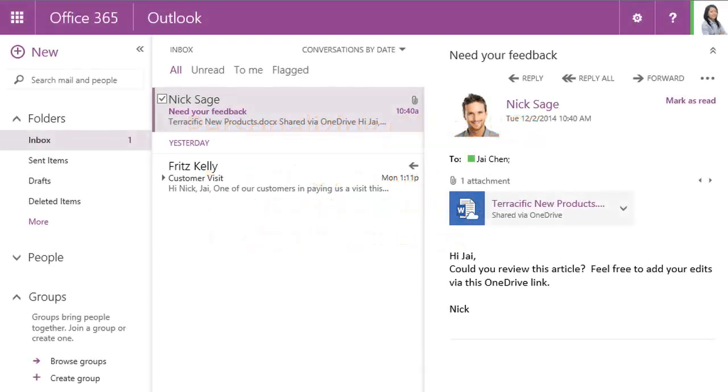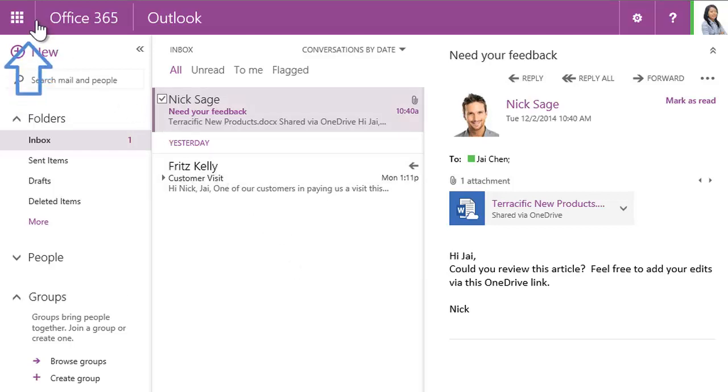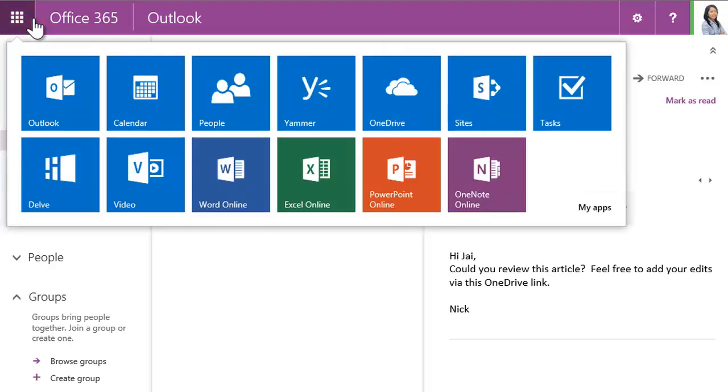Office 365 is easy to use and can be personalized to fit the way you work. Similar to the menu on your computer or phone, the new app launcher in the upper left is the place to get around and see your apps.